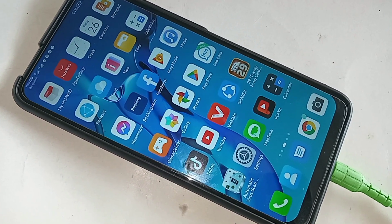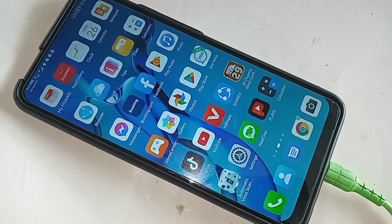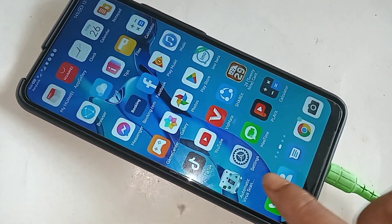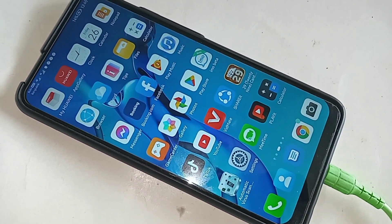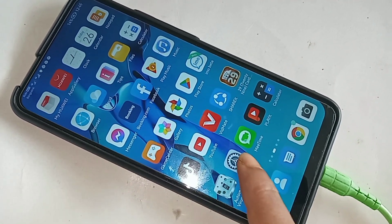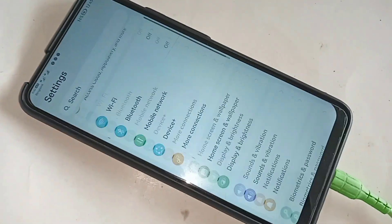First, find the option called Settings. When you find Settings, click on it. When you click on Settings, it will be presented with many options.